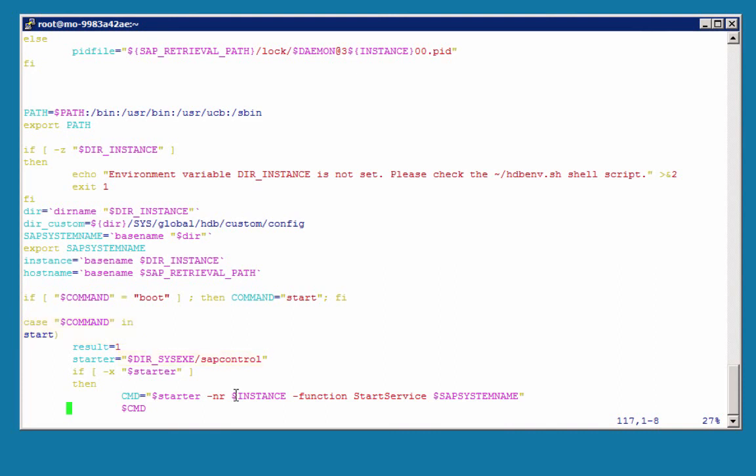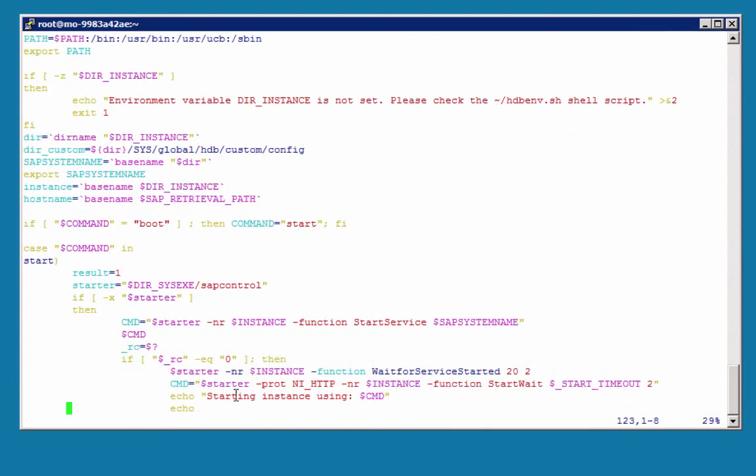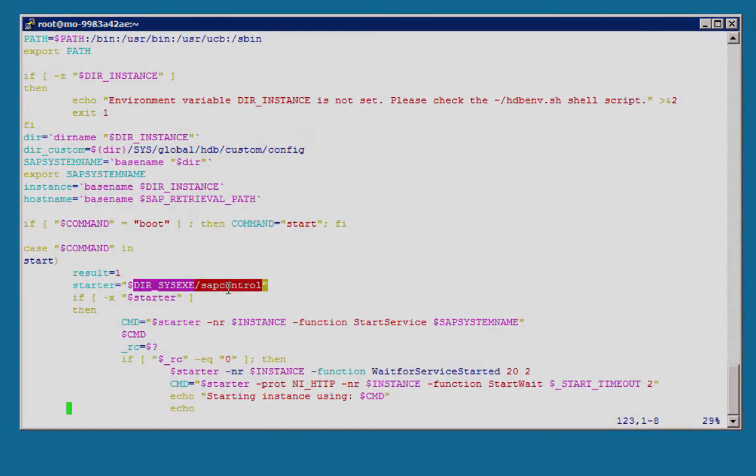Of course, you would never change these files. This is just for your information. When you run it from HANA Studio, the same things will happen. Sapcontrol is performing the task in the background.